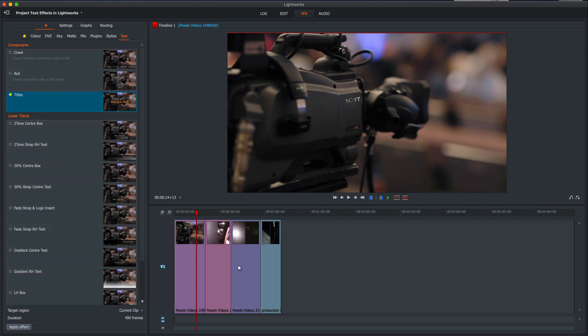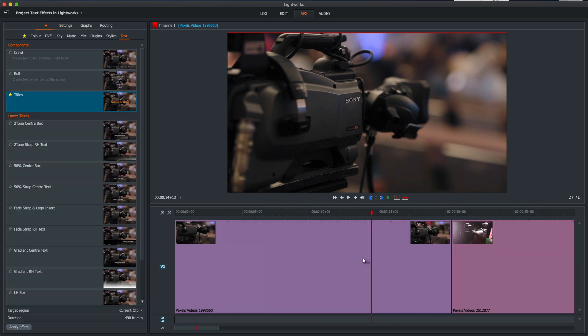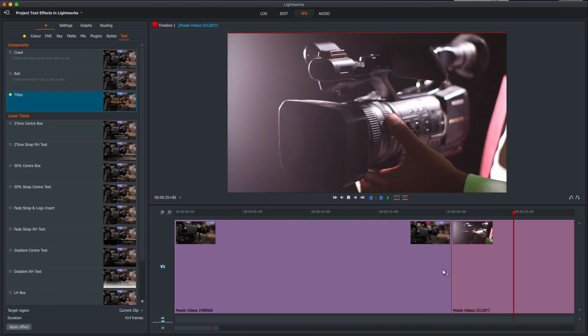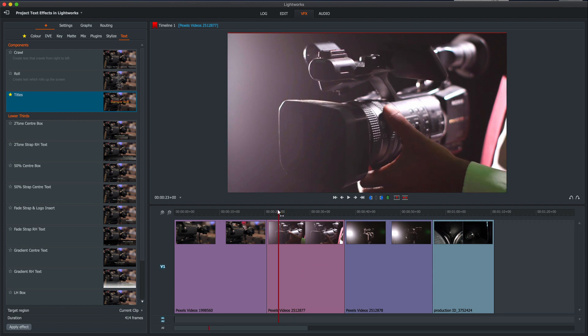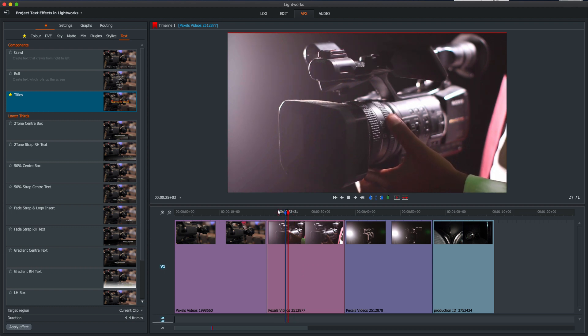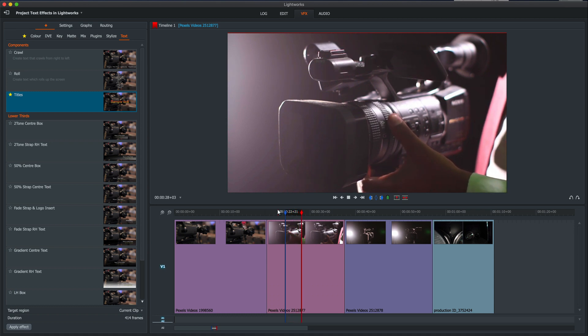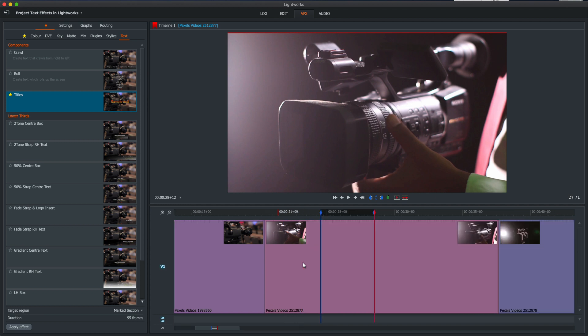First thing we want to do is just zoom into our timeline. I'm gonna grab this second clip over here. It's a slow moving clip and I think it lends itself well to some text on the screen. So let's mark in an in using I on our keyboard, just play a few seconds like this and mark an out. It's really important that we have an in and out because we want our effects, especially our text effects, not to take up the entire clip.